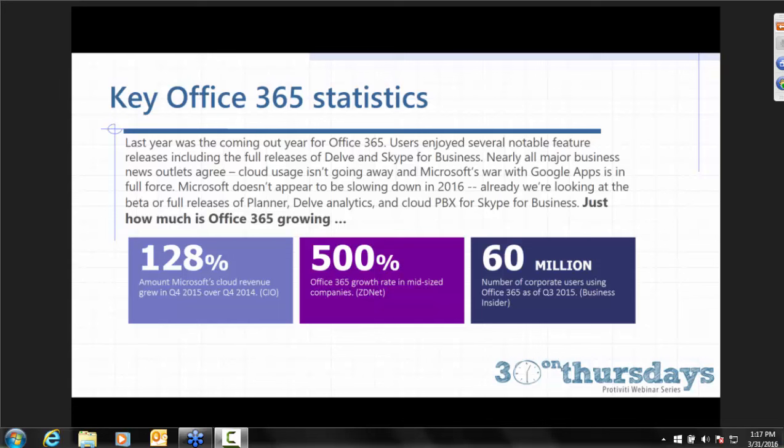These are some really interesting high-level statistics about how much Office 365 has grown even in the last year. Particularly that middle one I find staggering — 500% Office 365 growth rate in mid-sized companies just in the last year. That's a humongous jump. So we're really dealing with a shift here in applications and productivity, and I think it's fair to say that we all have to be ready for that.